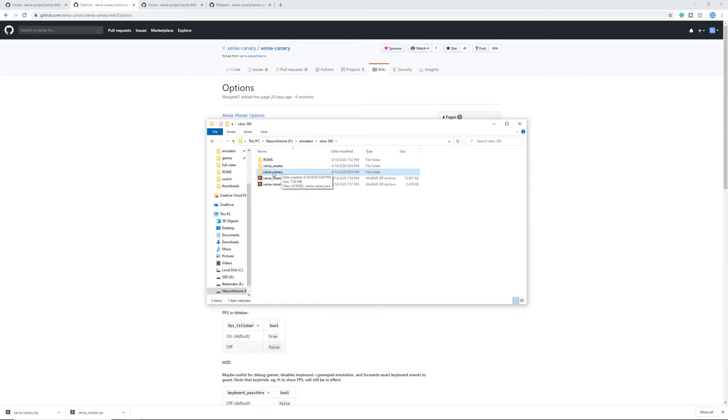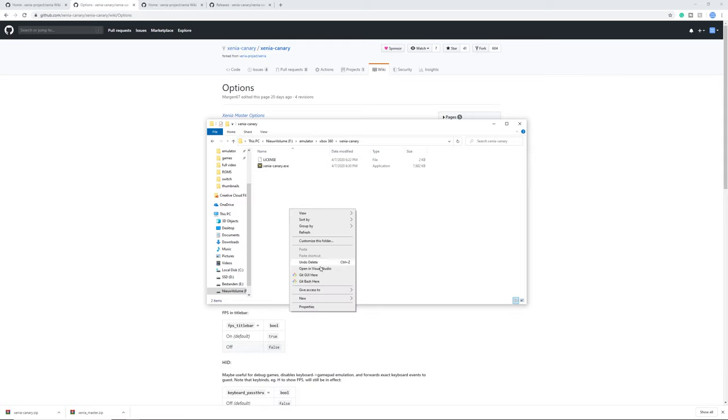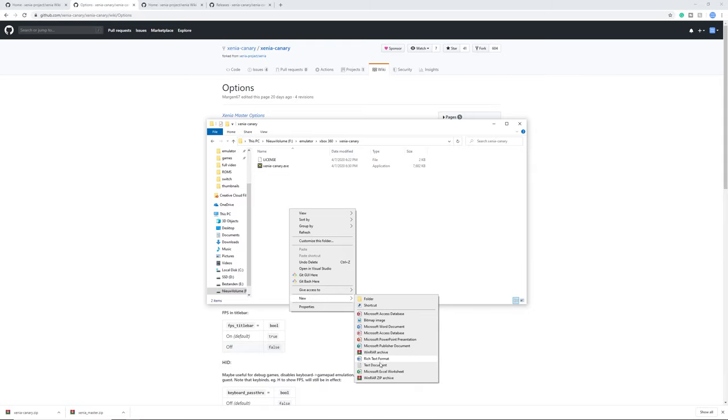So simply open up one and here is an optional step and this depends on how you want to use it. You can right click it, make a new file and a text document and call it portable.